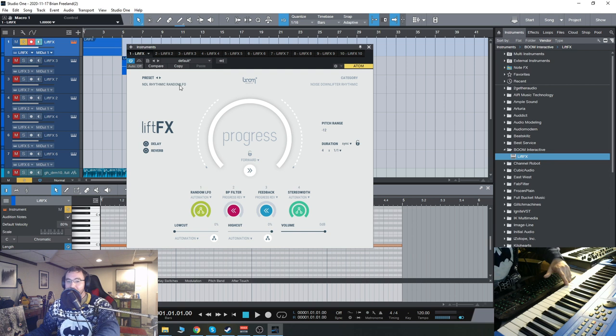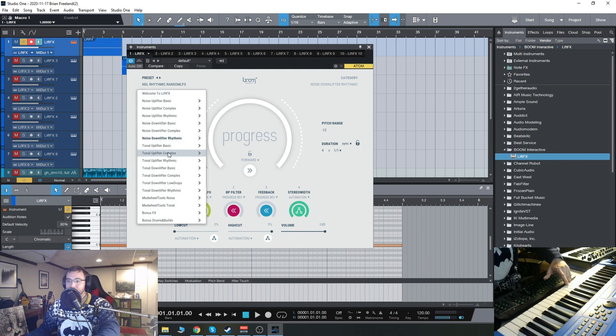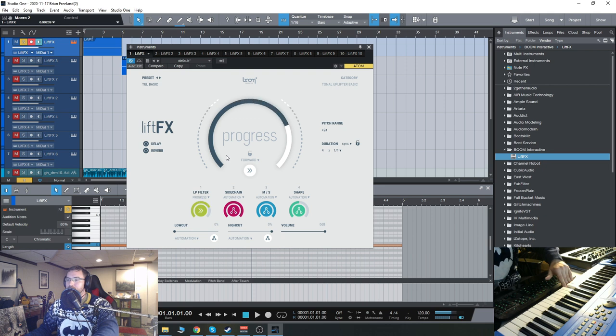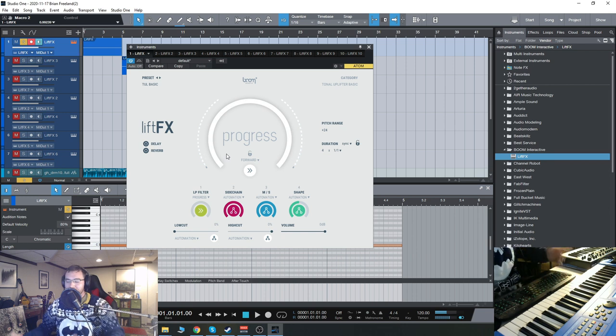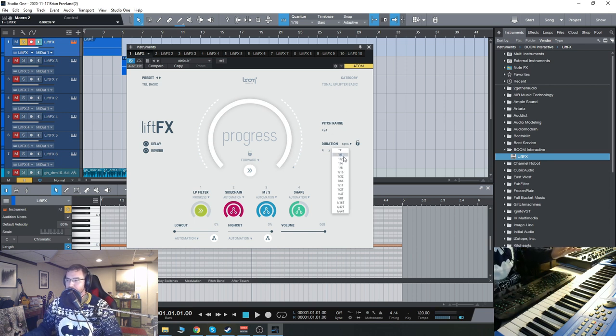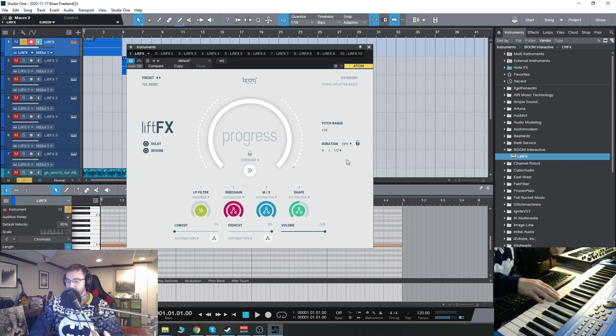That one had a random LFO function going on. Again, I'm doing this all in C, but you can change the pitch of this just by pressing a different key.